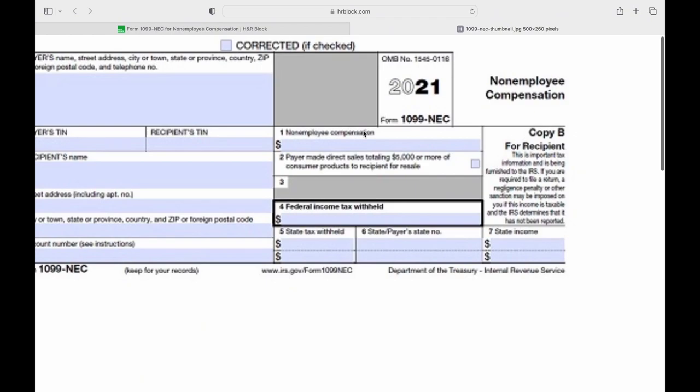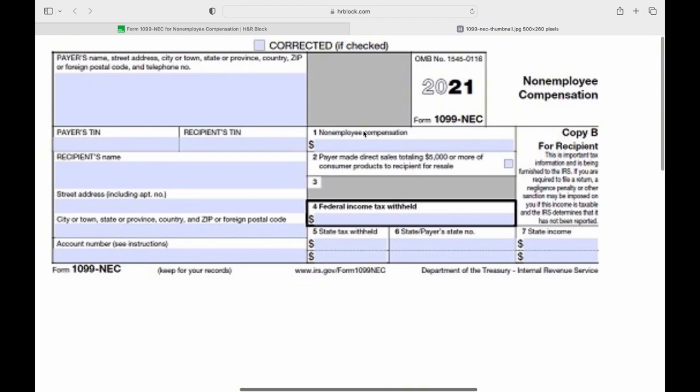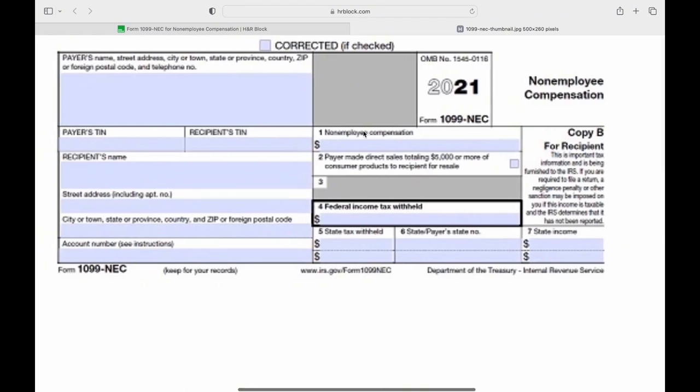Employers or businesses must complete and file Form 1099-NEC with the IRS, along with Form 1096, which serves as a summary of 1099 forms.